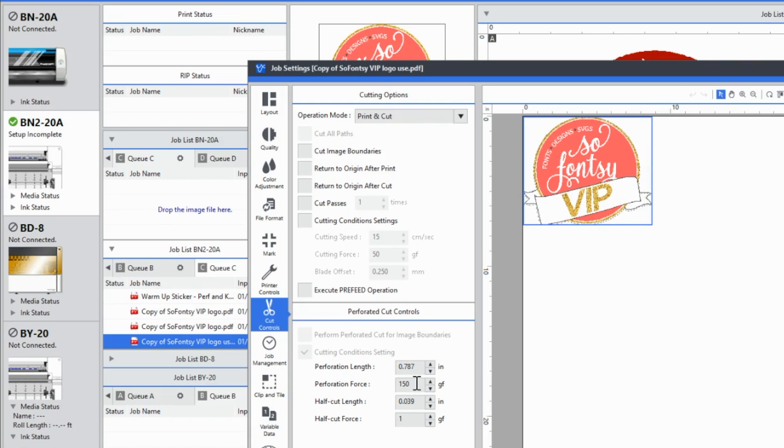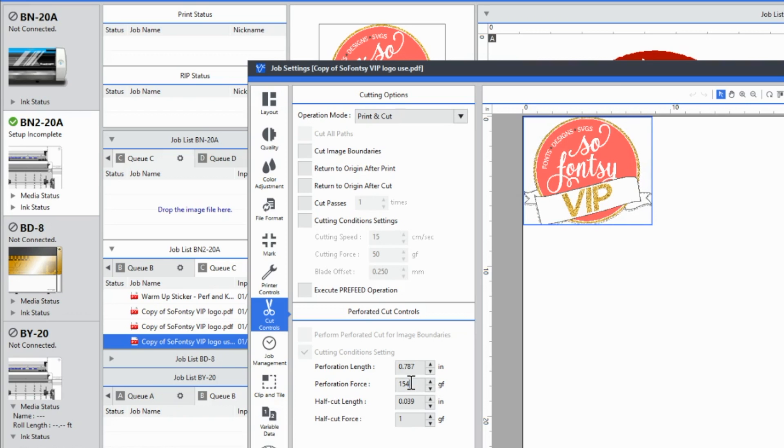So if you need to adjust them, for example, if the force is not enough, then you can come in here and adjust it. And so this is where you'll find that the other thing that you may need to adjust is your blade itself.